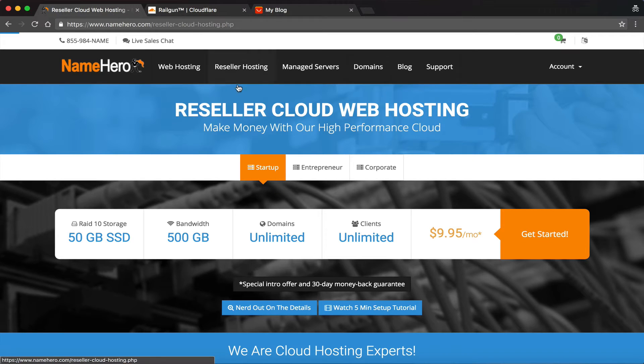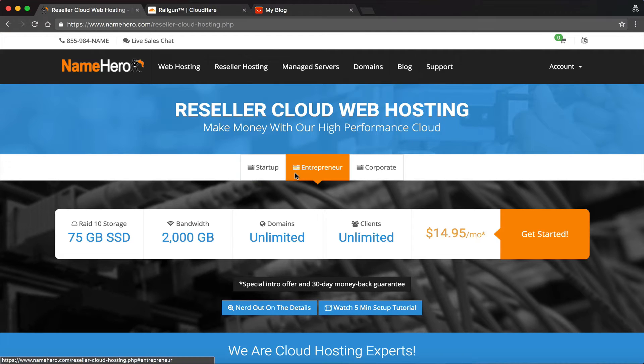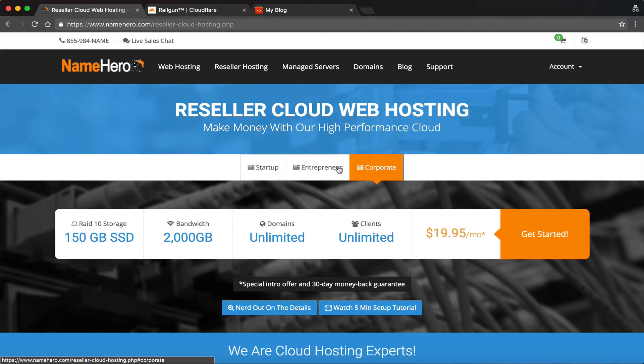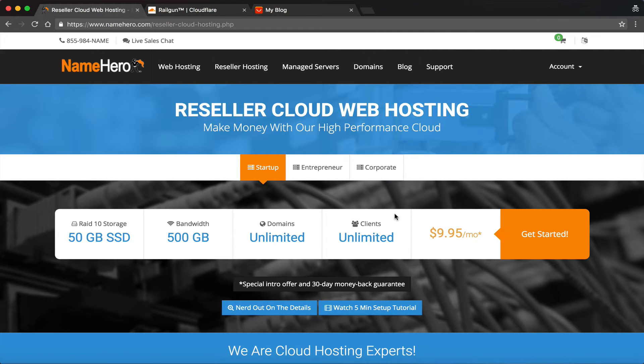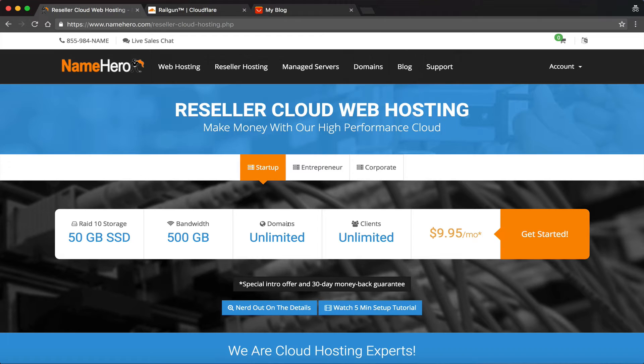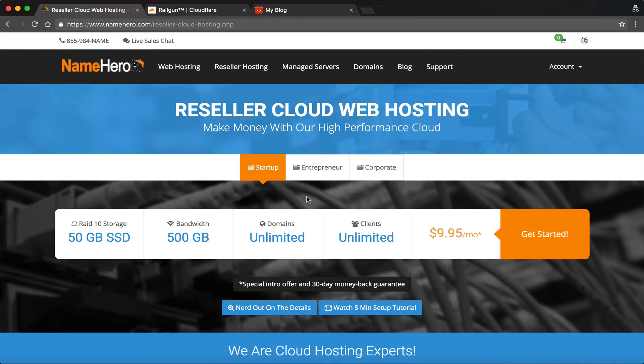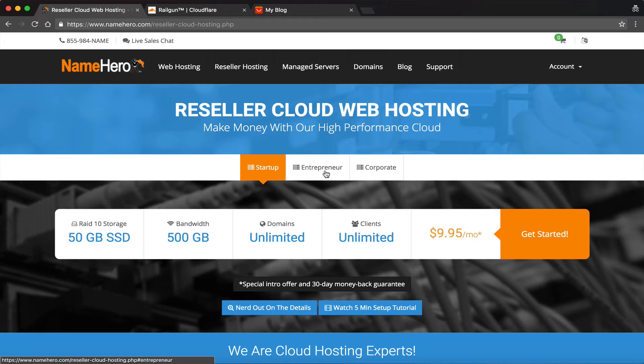If you're a reseller at NameHero, if you have any of our reseller packages starting at $9.95 a month, then not only can you use Railgun on these accounts, you can actually offer that to your customers and resell it. Many web hosts resell Railgun for a premium price because it's certainly worth it. But at NameHero, we actually just include it with all of our packages. So you're essentially going to get it for free. It's a great value.